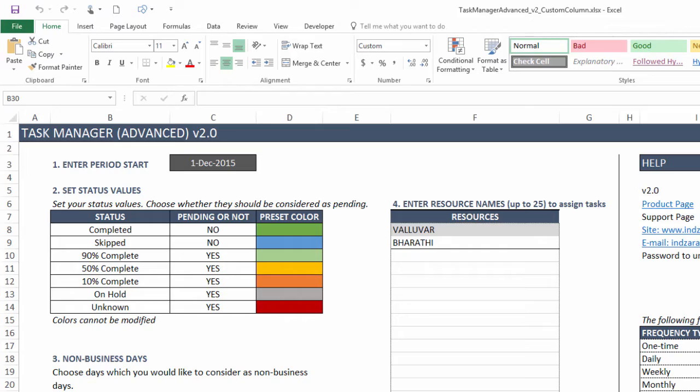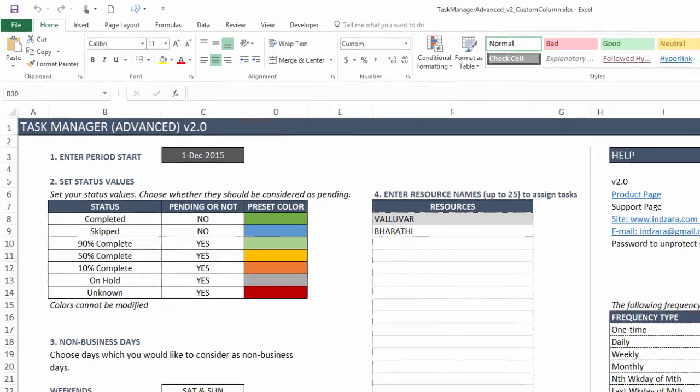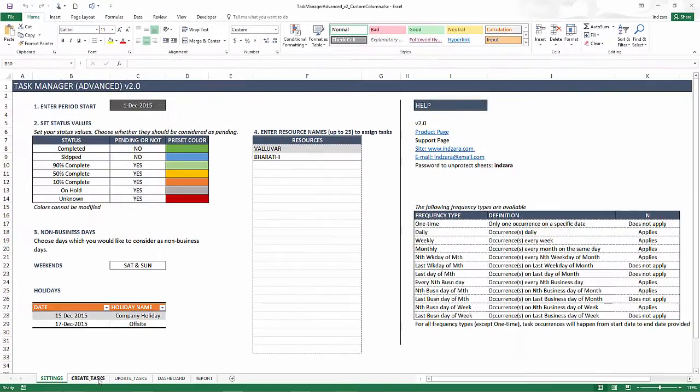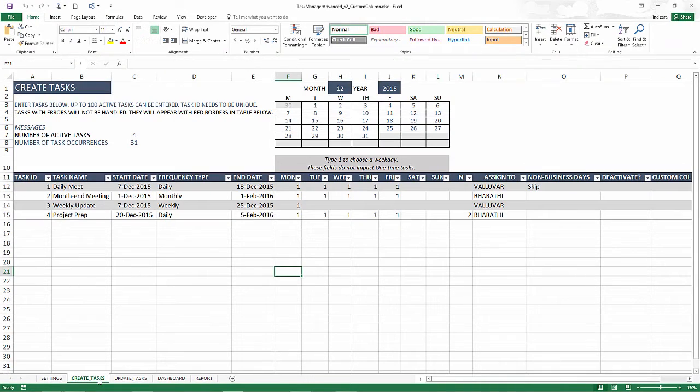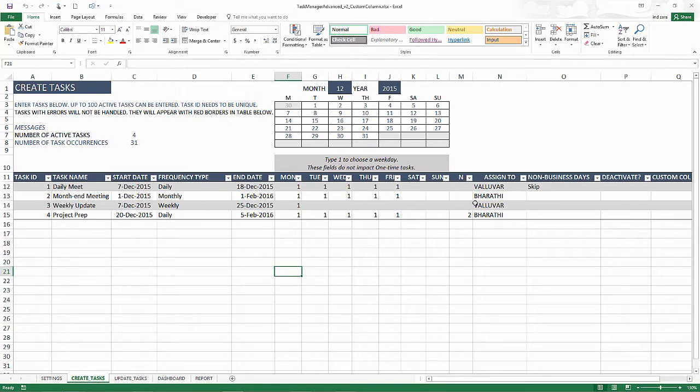And custom columns, so what are custom columns? Let me show you the create task sheet which is where we are creating the tasks and then assigning it to our resources.